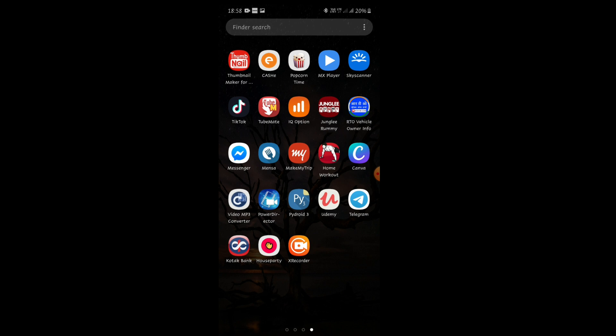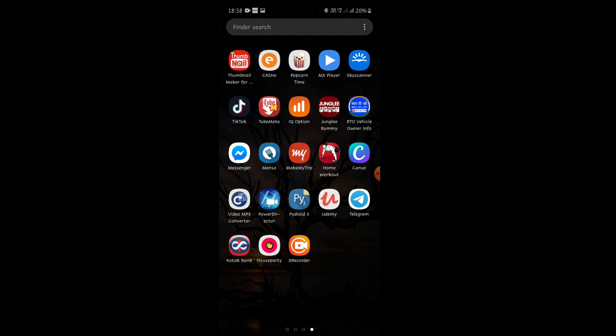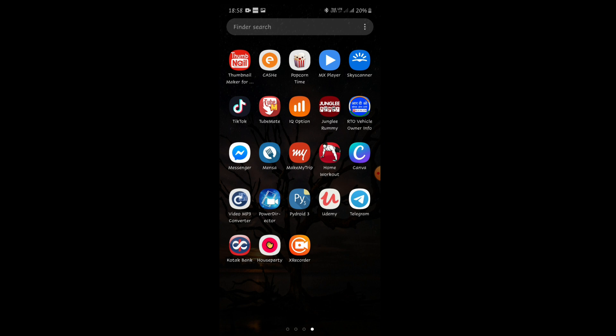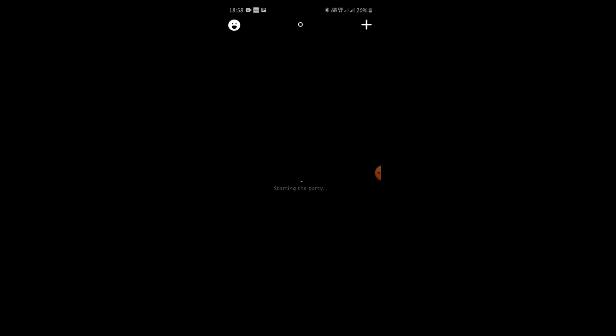Let me tell you right now, you can't delete the account of House Party through Android. Only if you have iOS you can delete right through the app. But if you have Android, right now I'm going inside House Party app.